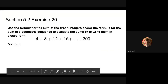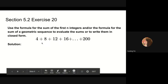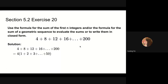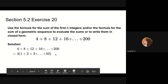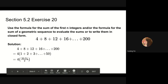Next, we will solve problem 20 in section 5.2. This problem asks us to evaluate the sum or write it in closed form. We observe that all terms are multiples of 4, so we take 4 out of each term first. Then we apply the formula for the sum of the first n integers: 1 plus 2 plus 3 up to 50 becomes 50 times 51 over 2, giving us 5,100.